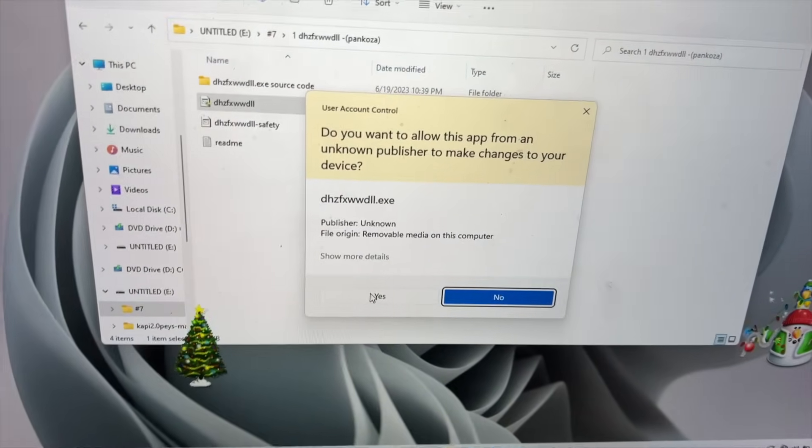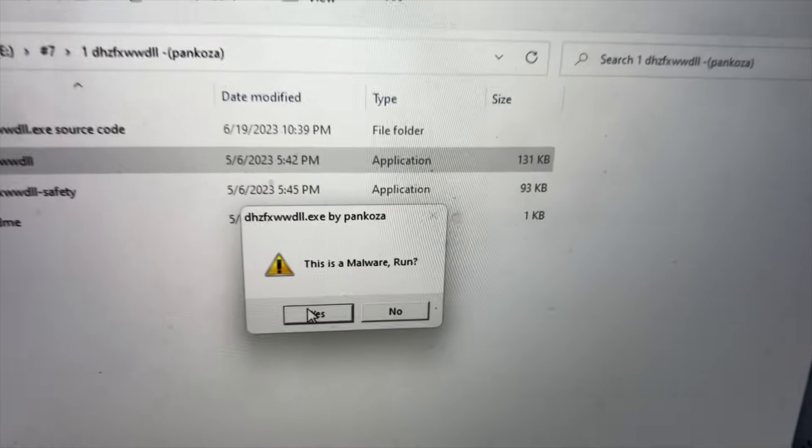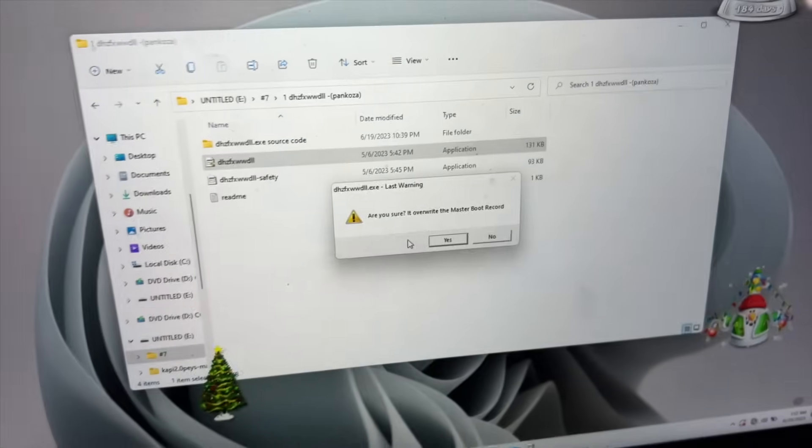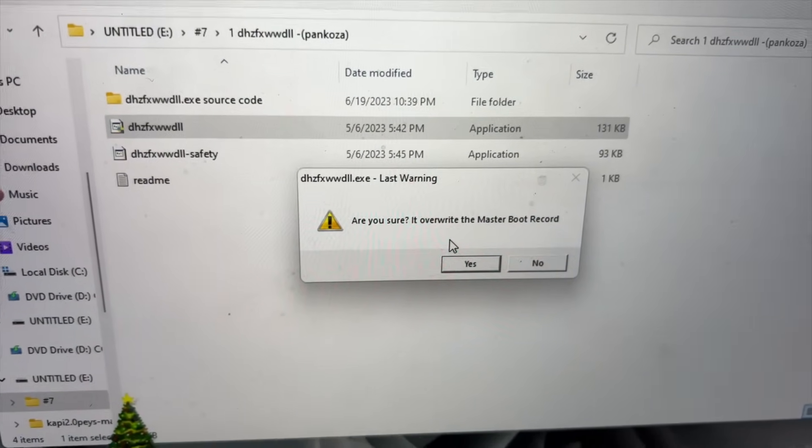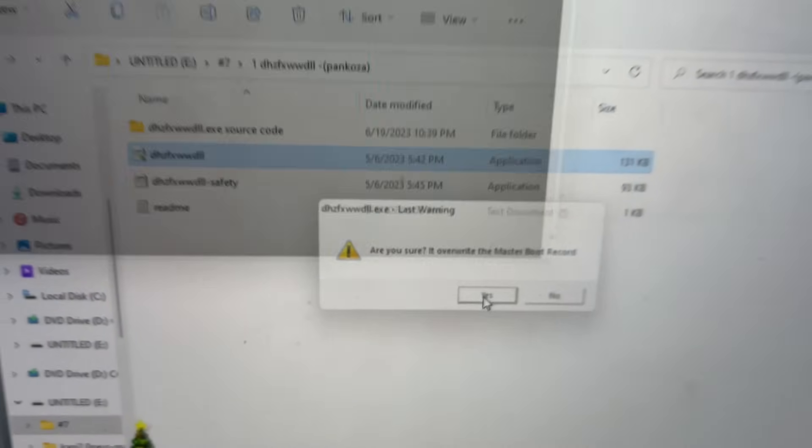We're going to go ahead and hit yes. This is malware. Run. Are you sure it will overwrite the master boot record? Well, why are we here in the first place? Let's go ahead and hit yes.